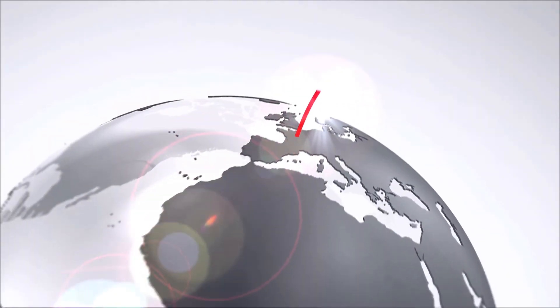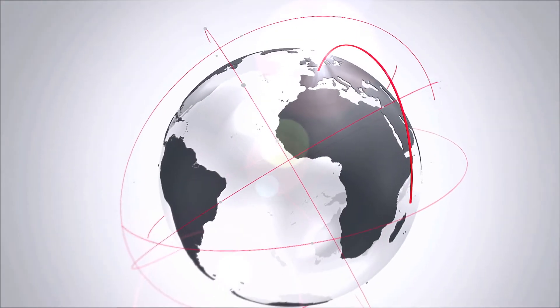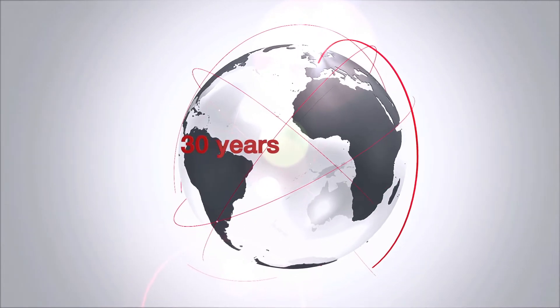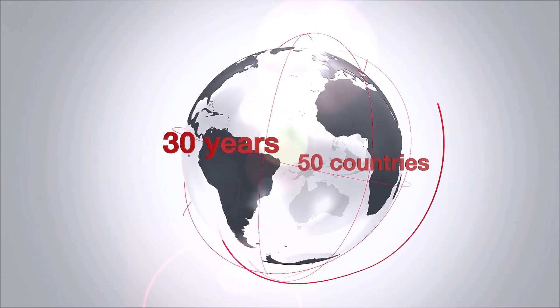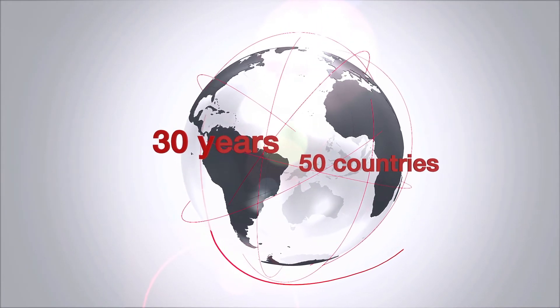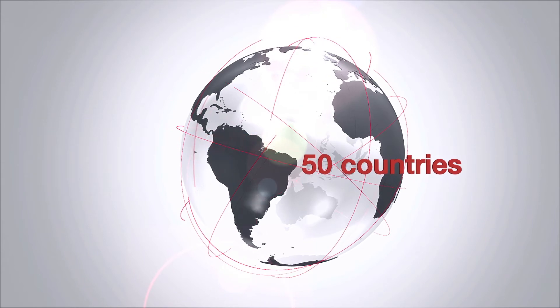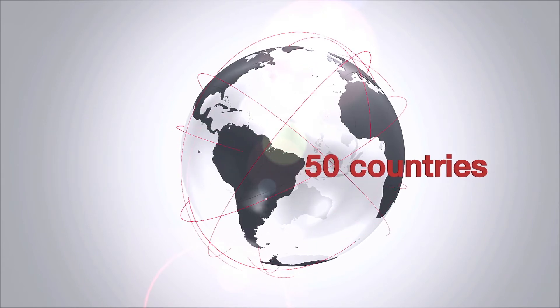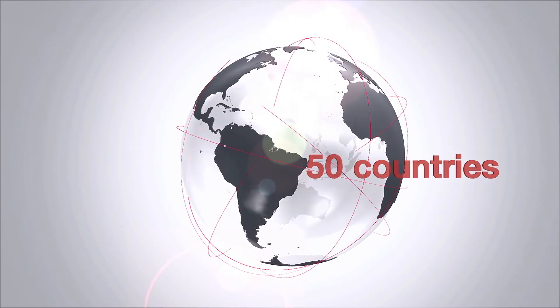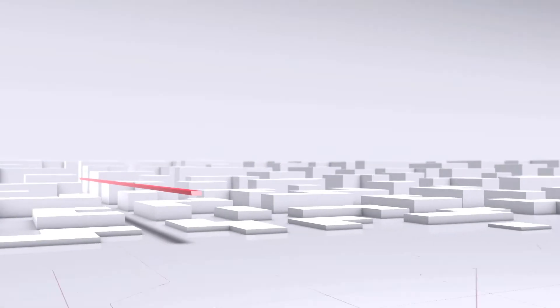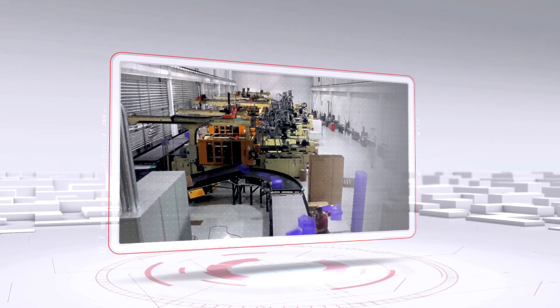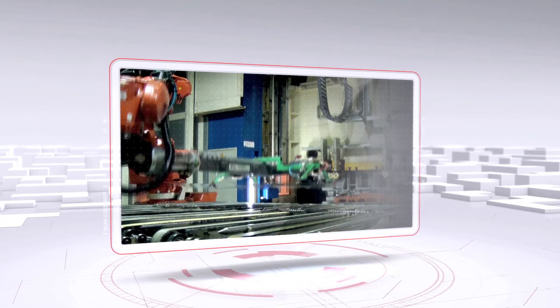This concept is based on our 30 years of experience listening to our 40,000 customers in 50 countries throughout the world in a variety of industries. It's independent of your industry, company size, activity, location and availability.